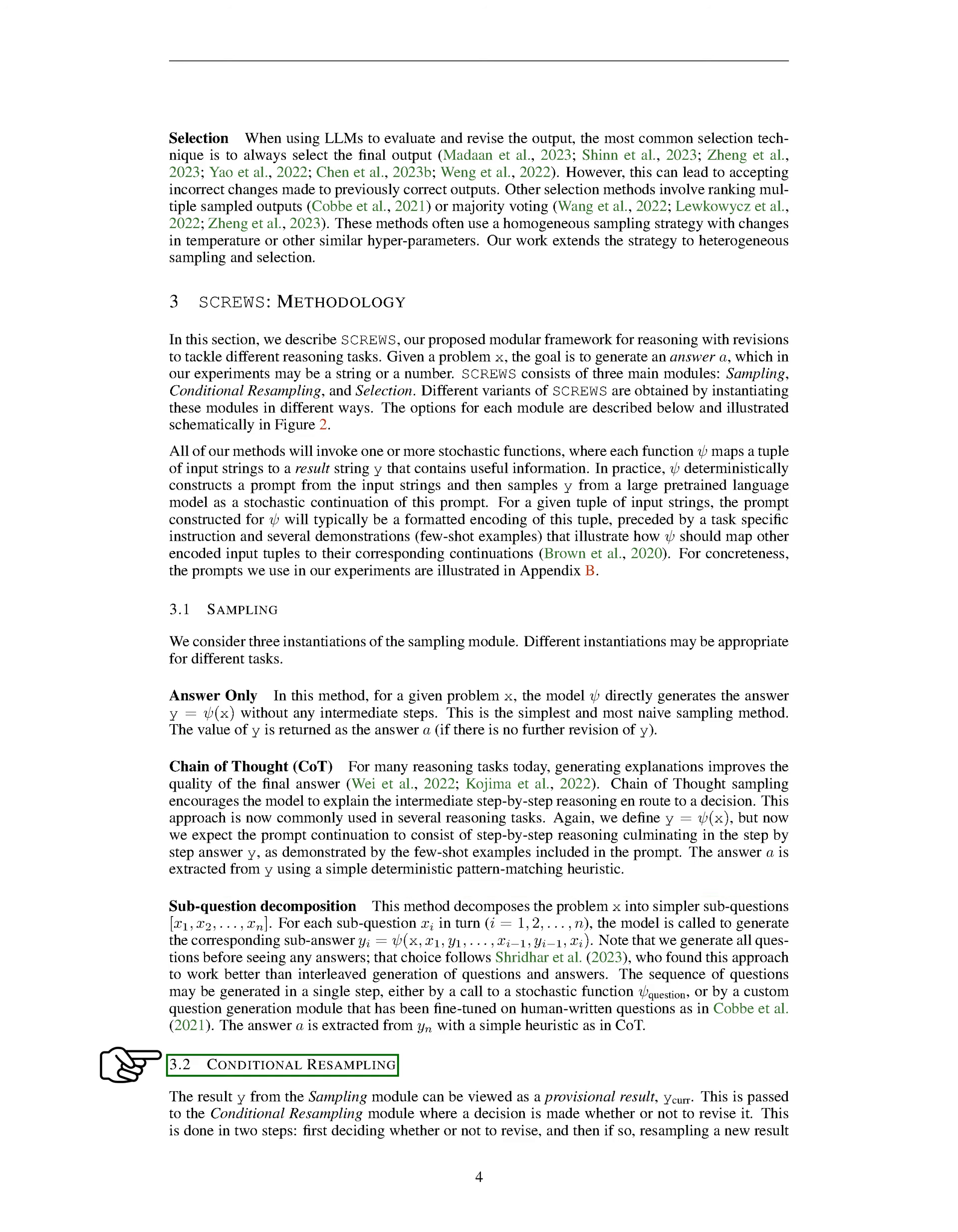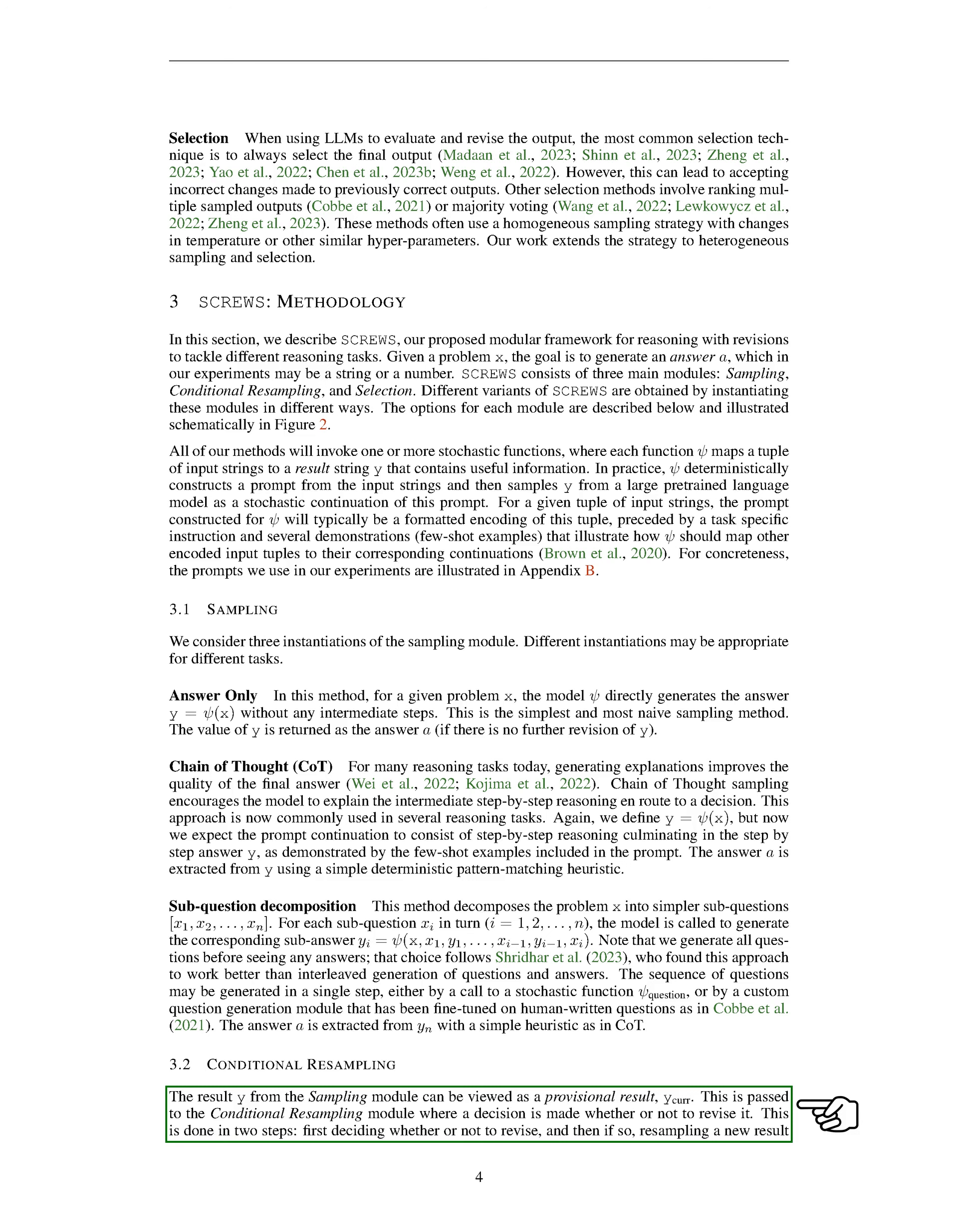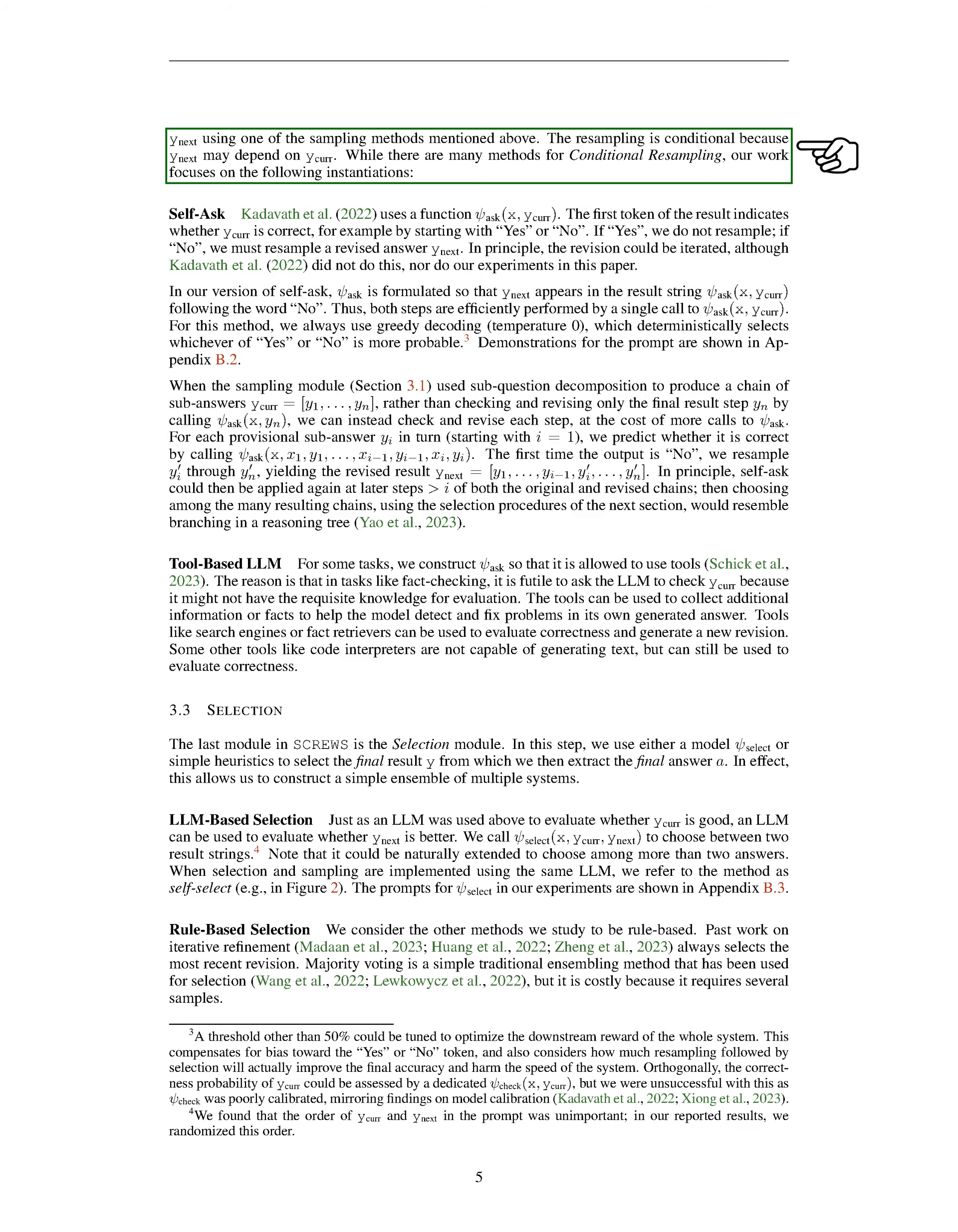Now, let's move on to conditional resampling. Here, the result y from the sampling module is seen as a temporary result, which we'll call yCURR. This result is then passed to the conditional resampling module, where we decide whether or not to revise it. If we decide to revise, we resample a new result, yNext, using one of the sampling methods we discussed earlier. The resampling is conditional because yNext may depend on yCURR.